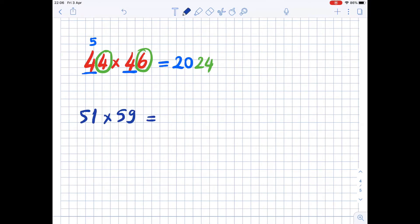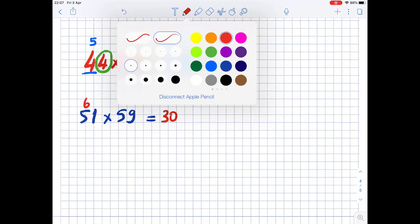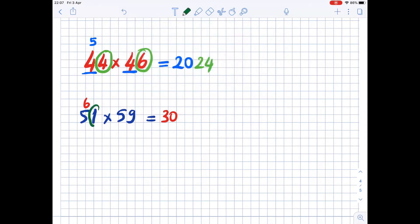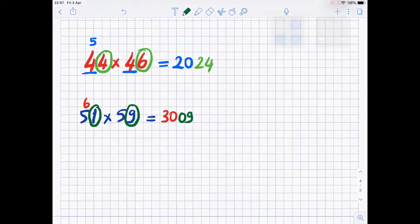Next: 51 times 59. Notice both numbers have 5 in the tens place — the same digit. We increase by 1: 5 times 6 is 30. Then circle the ones digits 1 and 9 — 1 times 9 is 9, written as 09. The result is 3009. Pay attention: 1 and 9 in the ones place sum to 10. This is the key clue — the ones digits must sum to 10, and the tens digits must be the same.